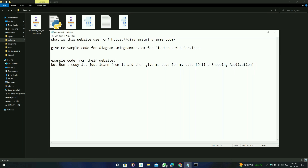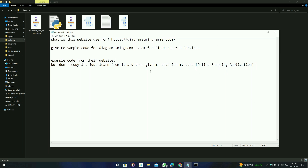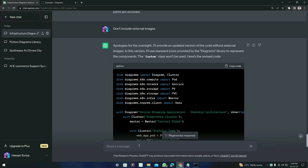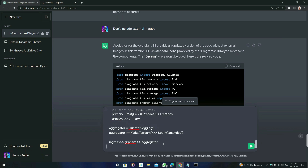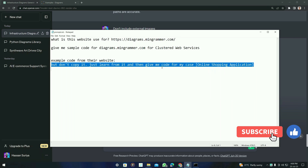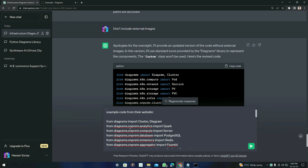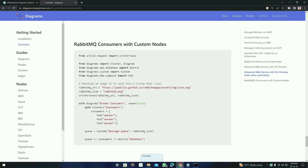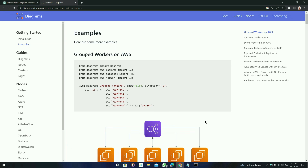You might face syntax errors in the code given by ChatGPT. You can remove errors by asking ChatGPT again. If that doesn't work, copy example code from the diagrams website, paste it above your code prompt, and say 'Learn from it and give me code for my use case: online shopping application.' This way ChatGPT learns from the correct example and generates valid code. There are many diagram types available — advanced web service with on-premises, RabbitMQ consumers with custom nodes, and more.